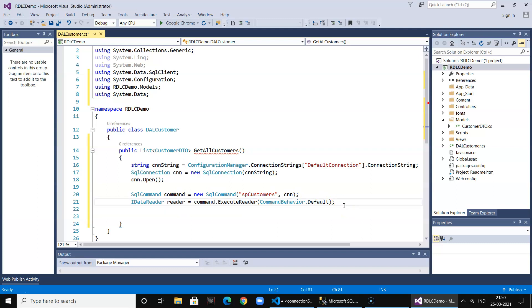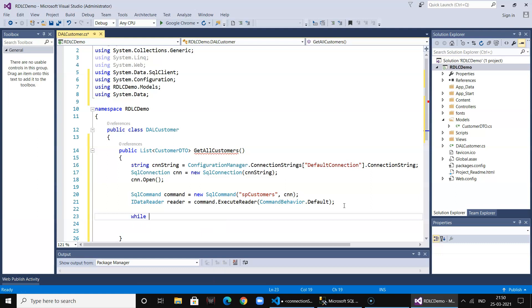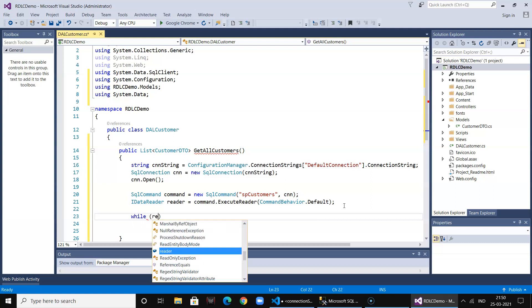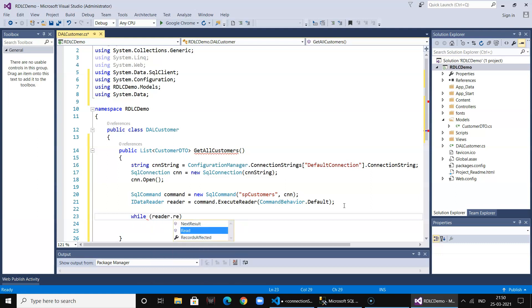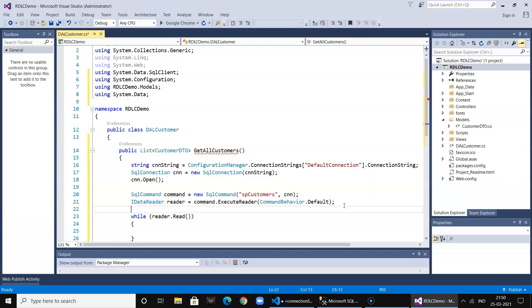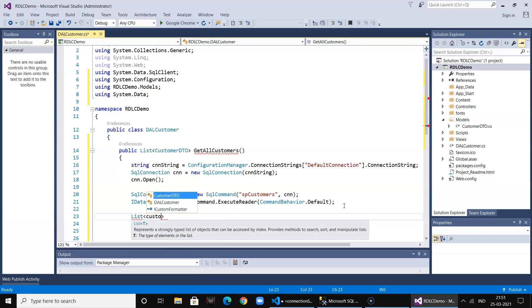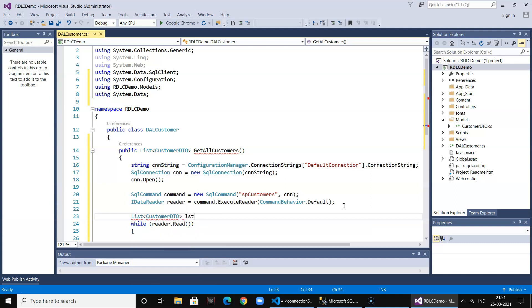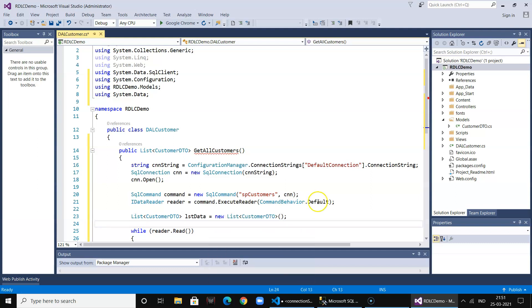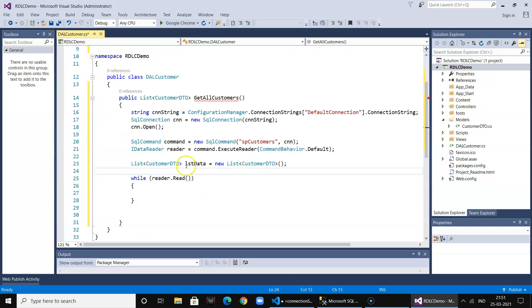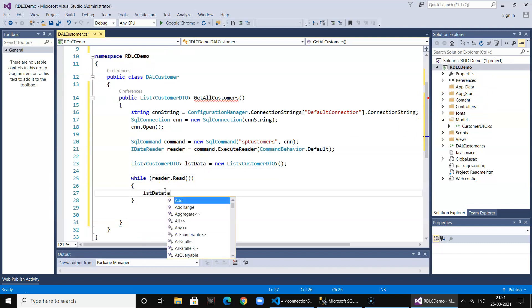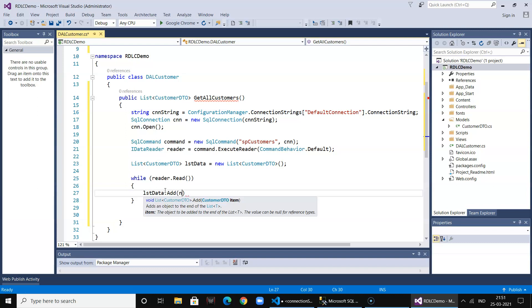Now let's loop in and fill in the list object. We need to declare the variable as the customer data list. Let's say lstData, a list of customer objects. We say lstData.Add and create a new customer.